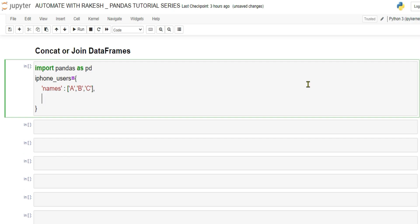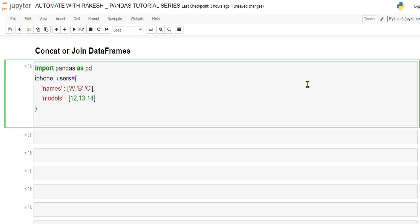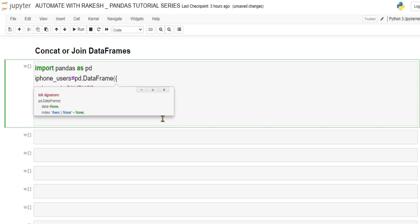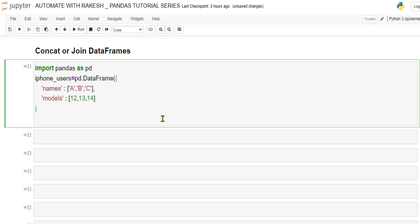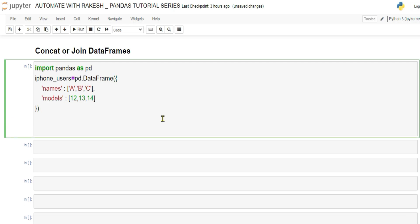We are taking simple data because simple data is easier to understand. Next, create another key called 'models' with values 12, 13, 14 — those are the three iPhone models the users are holding. Now convert this dictionary to a DataFrame using pd.DataFrame() with the dictionary as the argument.